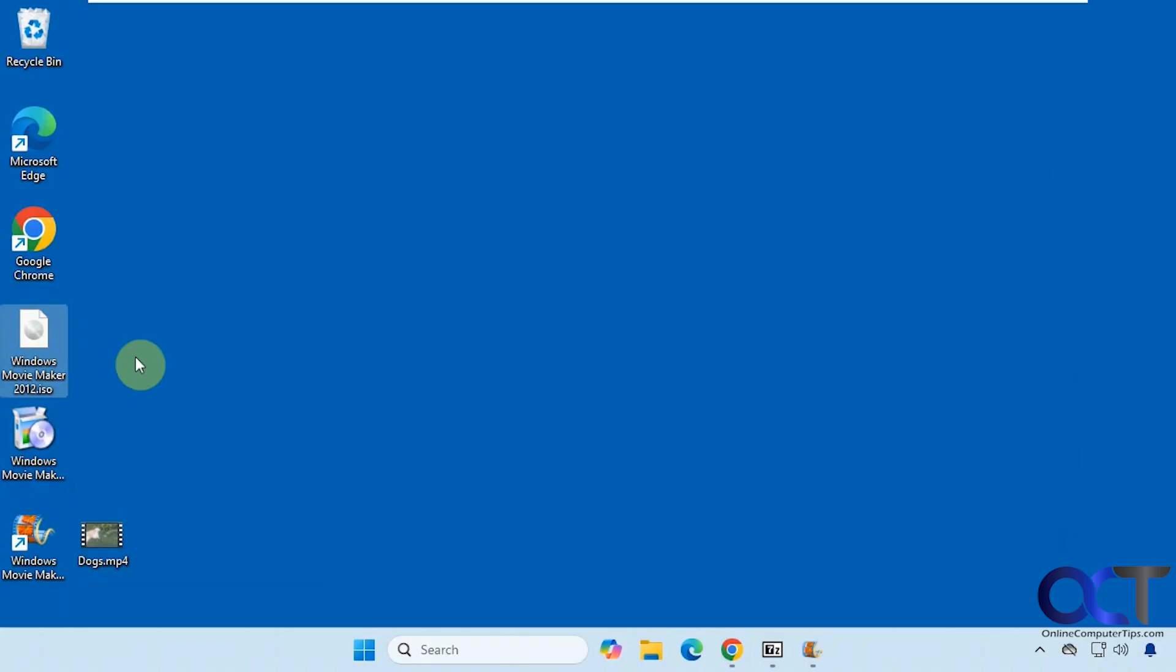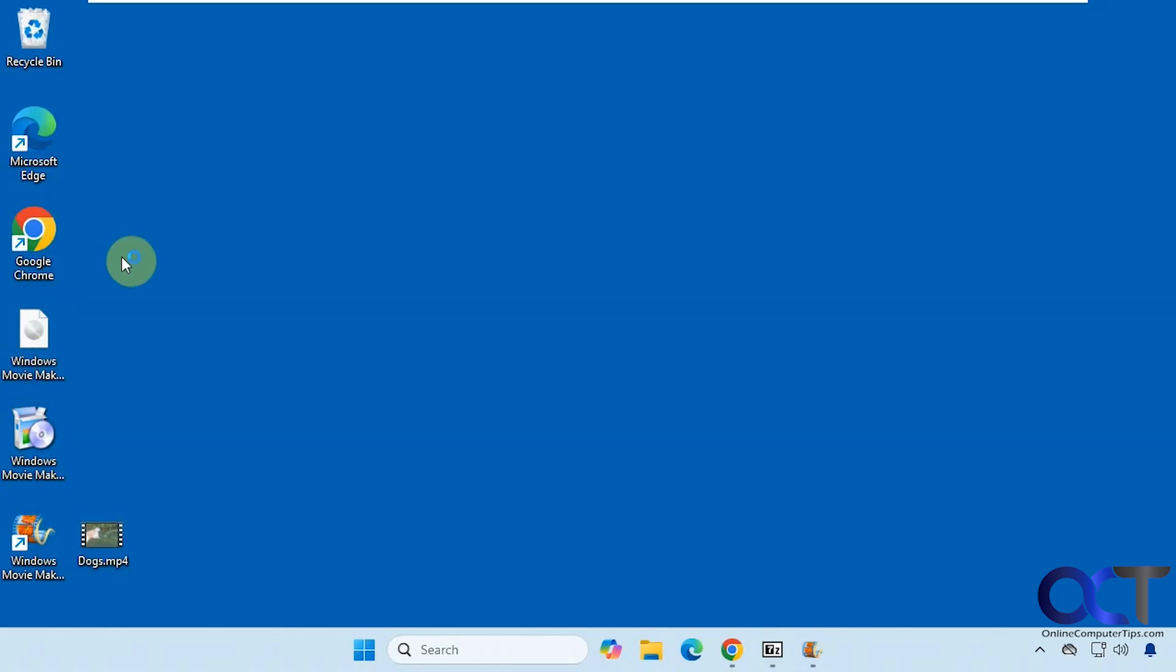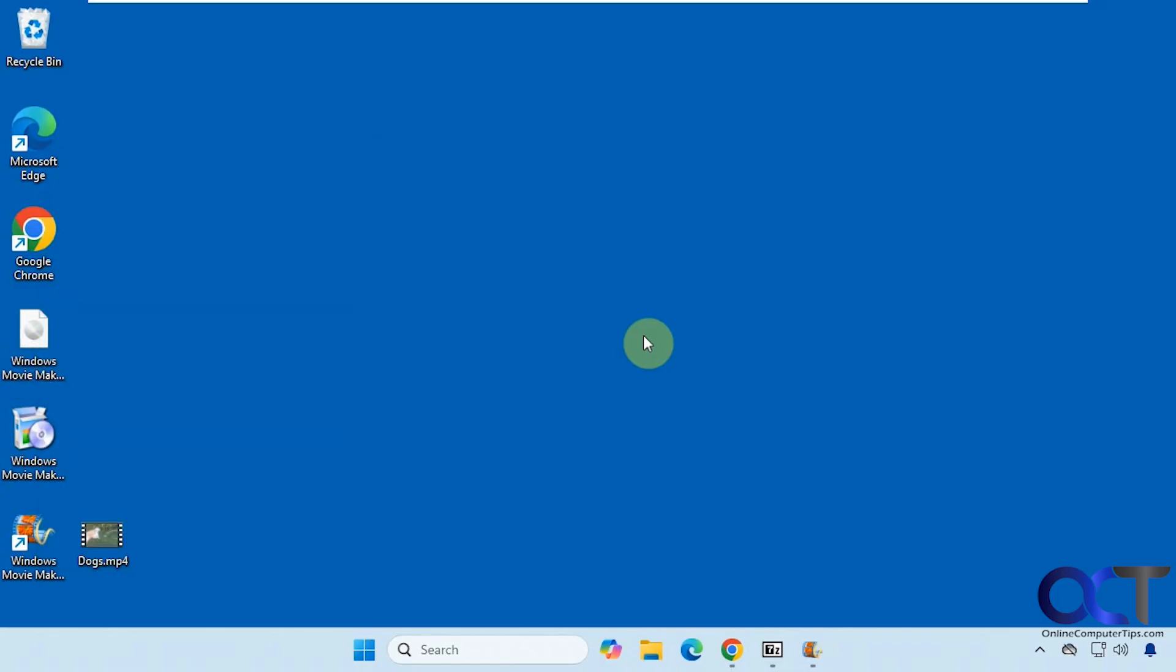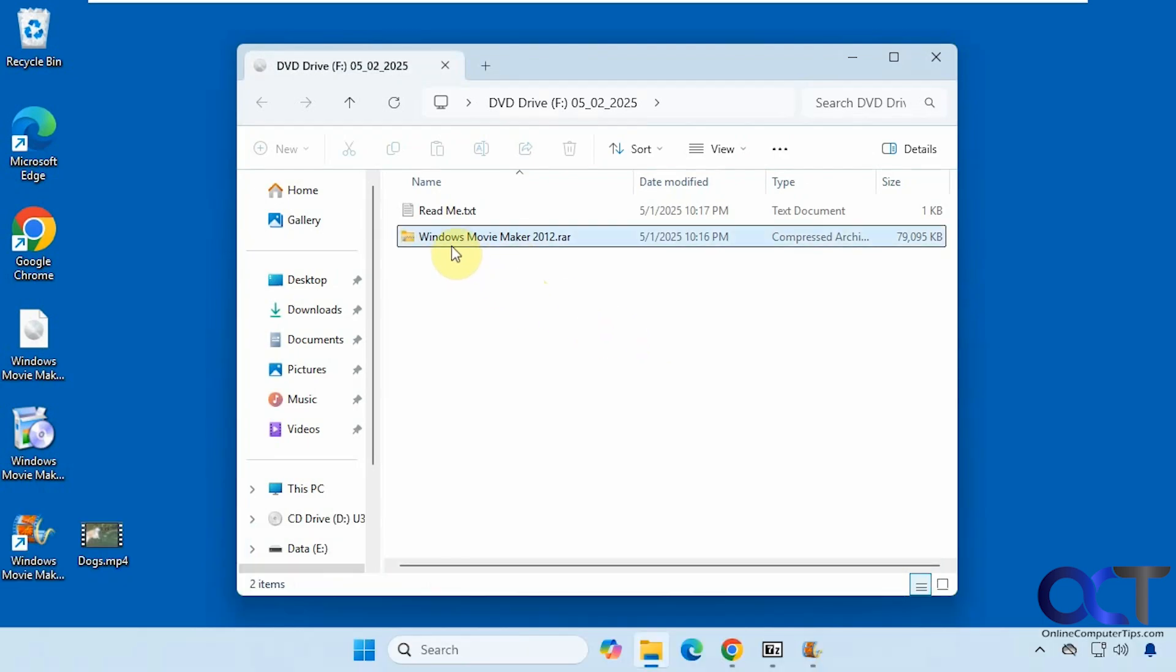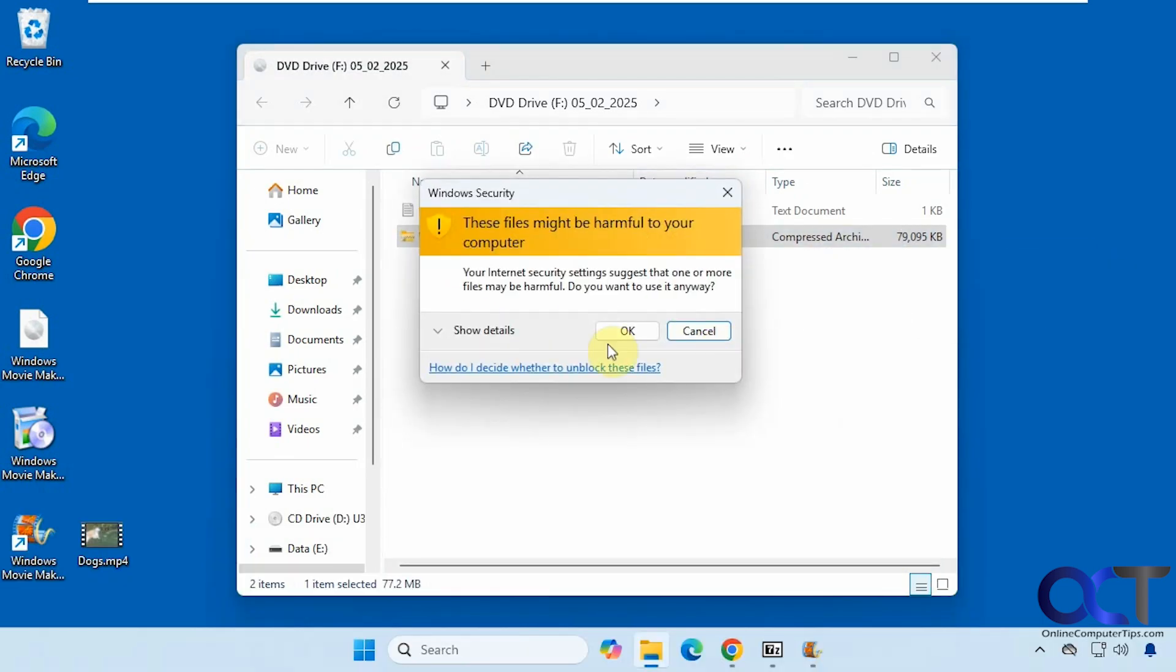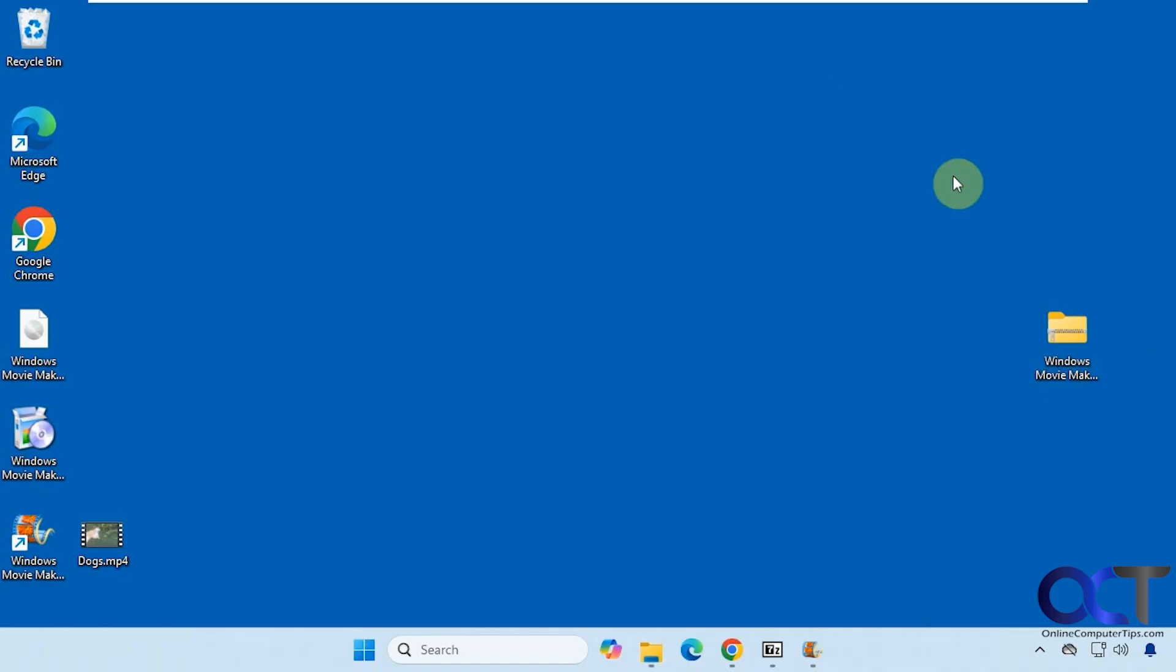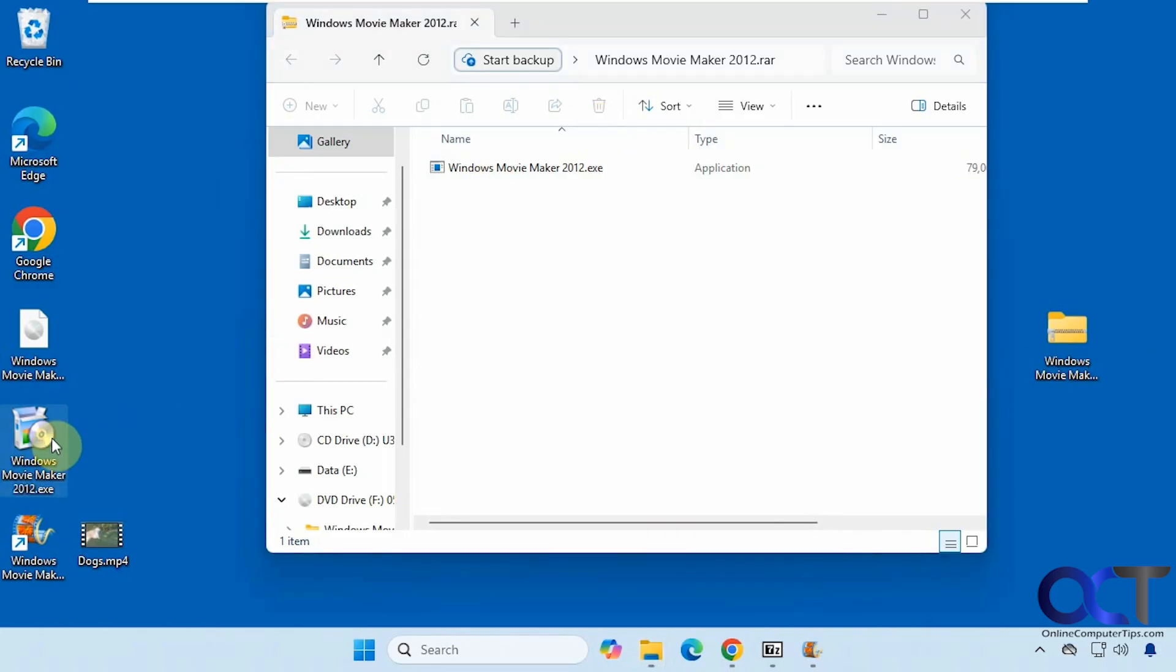There's a couple ways you could do it. You could right-click it and mount it, and then you could just drag the RAR file out of here. Click OK to the security message. Now we can open this up and we have the executable here, which I already have, so let me delete this one.